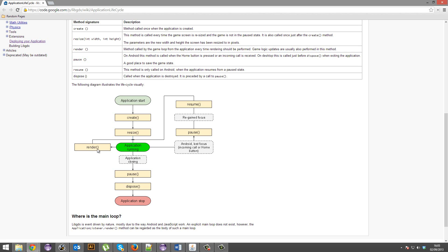Then the application starts running, and it'll run this render loop, it'll just keep on looping through rendering, and it'll render all your graphics and update all your code.